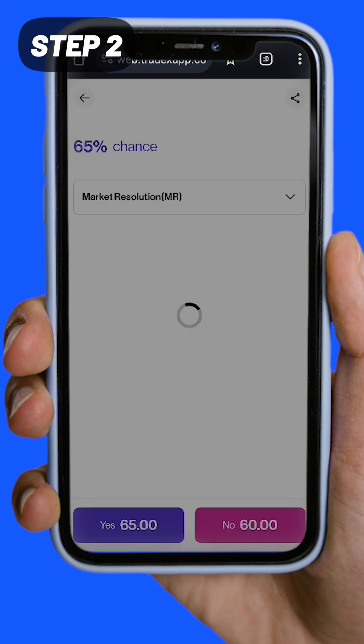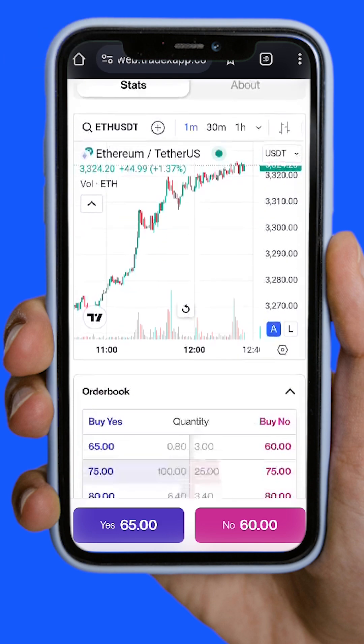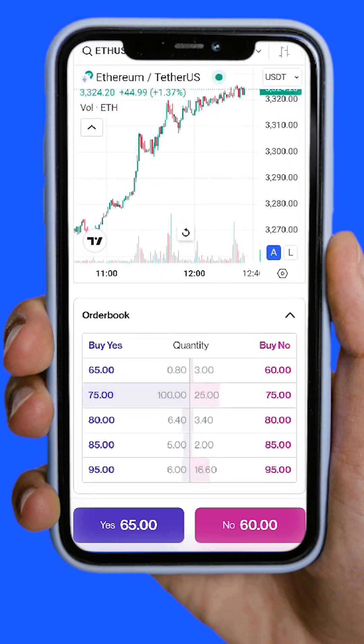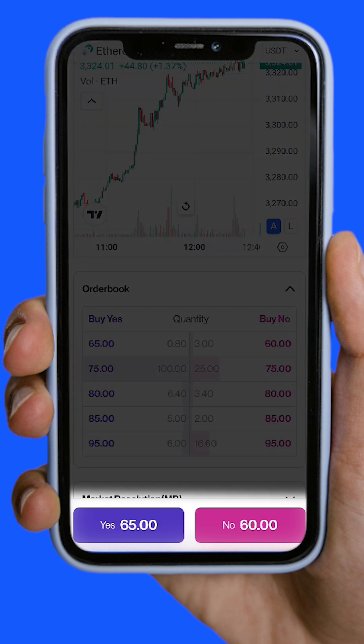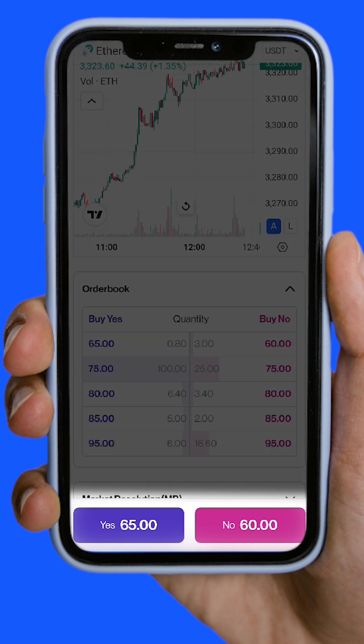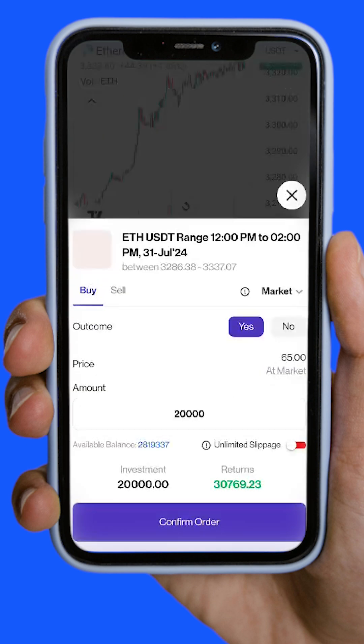Step 2: Predict the outcome and buy shares of yes or no based on your analysis. Pro tip: Invest in both yes and no to maximize profits by selling shares above your buying price.